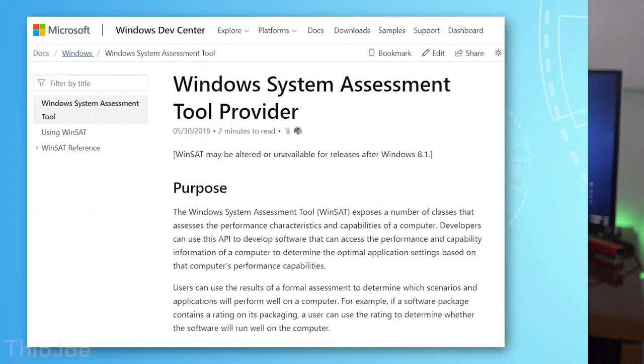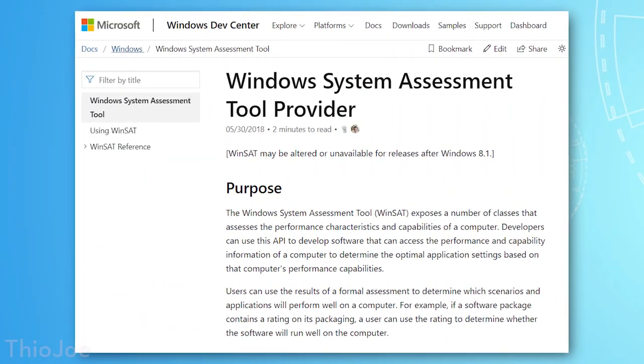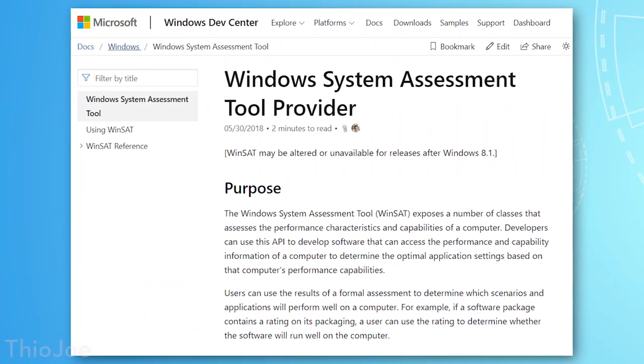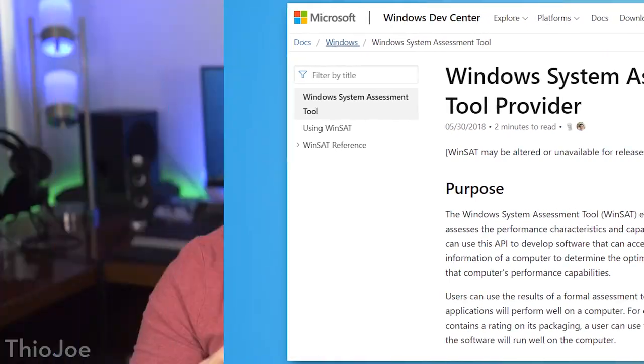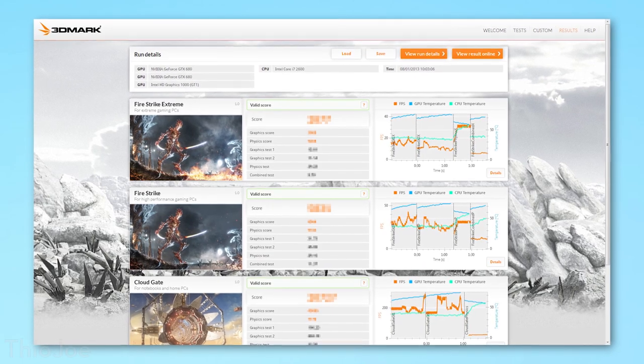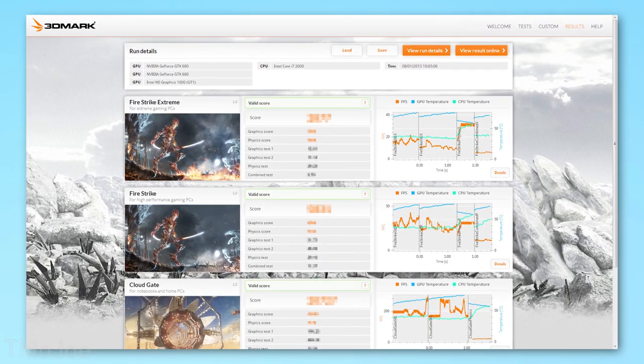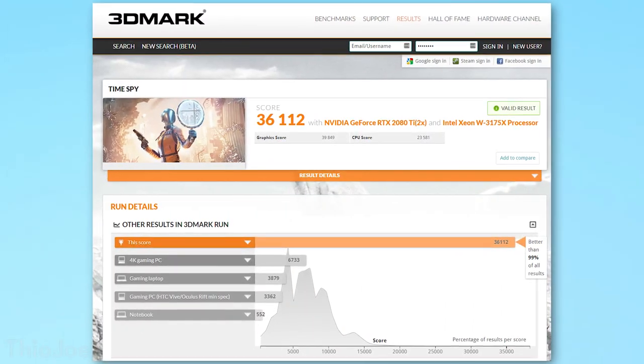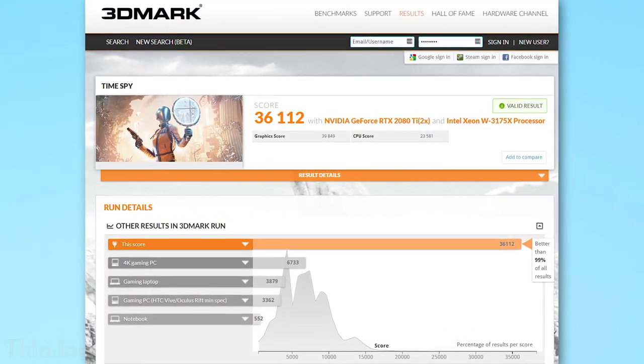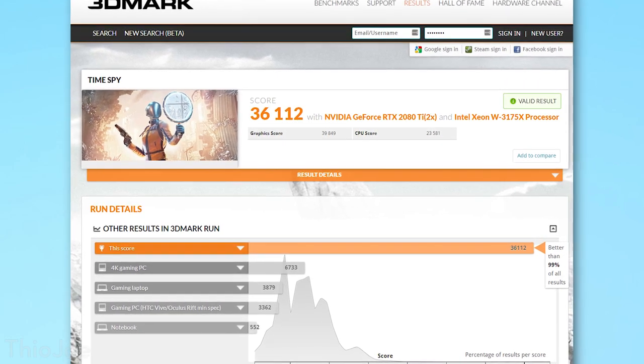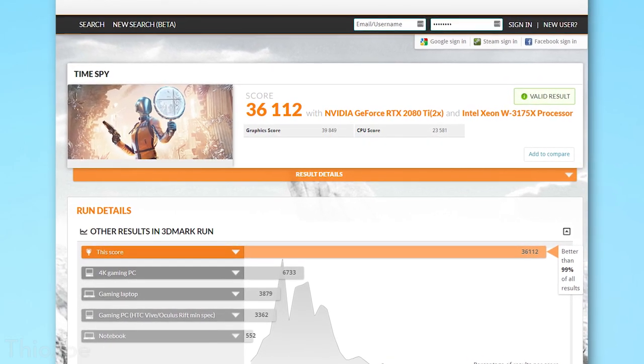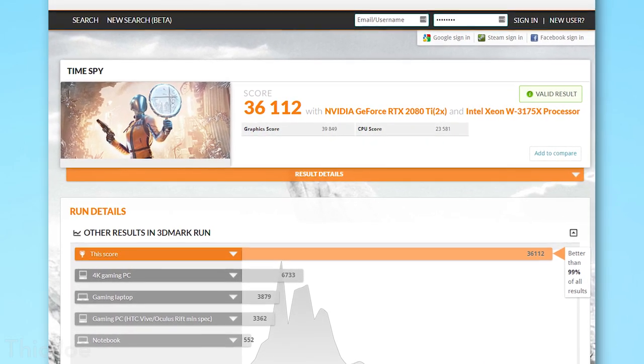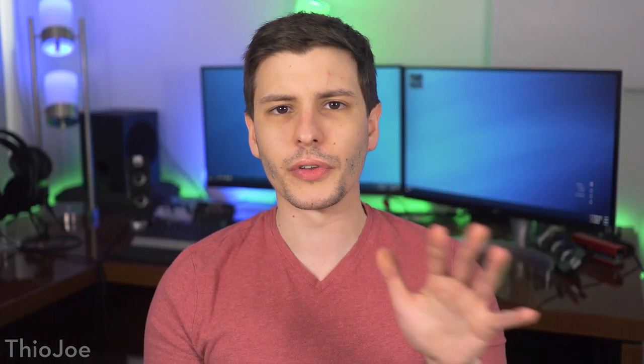Basically the piece of software that does the calculation of the score is called the Windows System Assessment Tool, or SAT, or WinSat, and it's pretty much a benchmark tool. So you've seen benchmarks maybe like 3DMark, PCMark, which just create a score based on how well it performs certain tests. It's basically the same exact thing as that, Windows built one into their own computer instead.